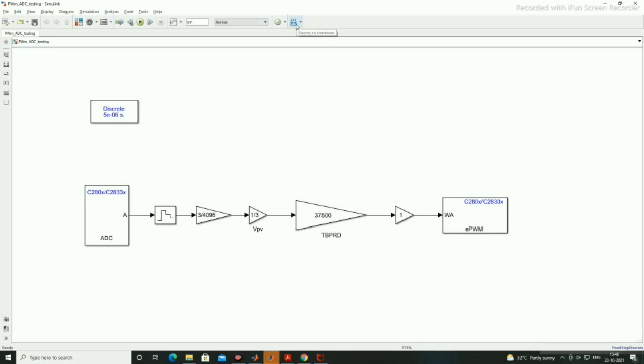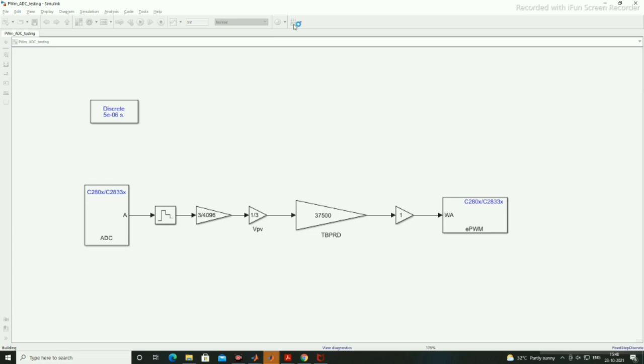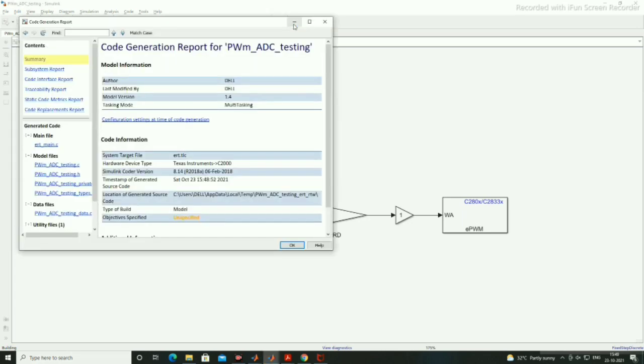Now deploy to the hardware. When you are deploying to the hardware means you are generating the code for this program and it will generate several libraries, several C files. The code has been generated successfully.